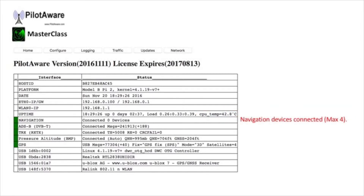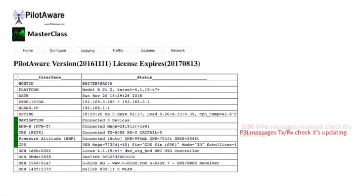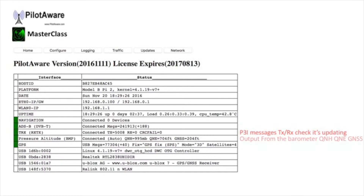Next up is the number of navigation devices connected. At the moment we've got this set to a maximum of 4, which should be plenty enough. Here are the number of ADS-B messages at 1090 MHz that are being received. This is followed by the PilotAware P3i messages that are being transmitted and received. In normal operation you'll see a lot more transmitted messages than received. The output from the barometer is next, giving QNH, QNE and GNSS barometric readings.